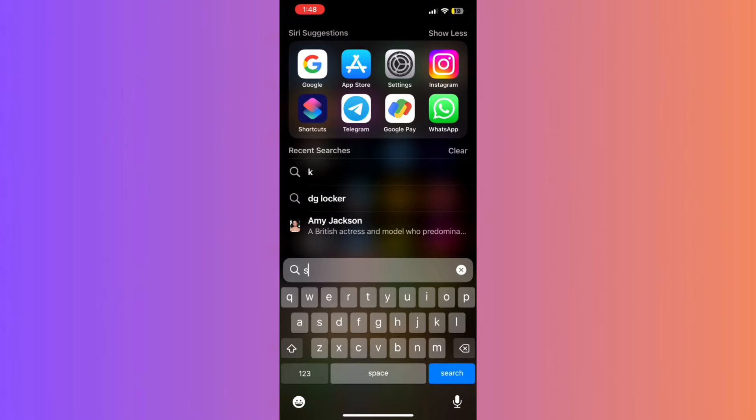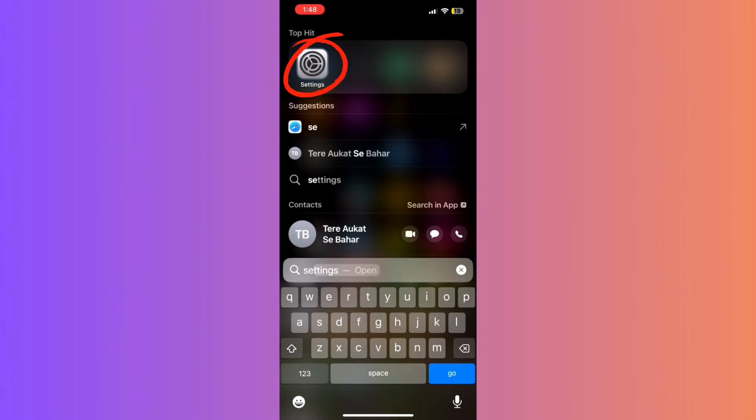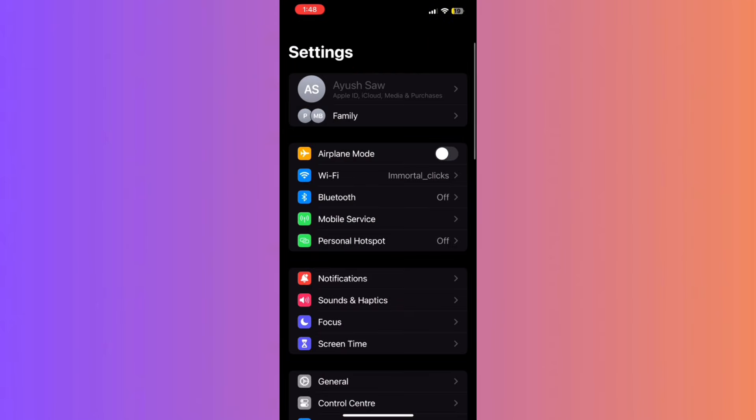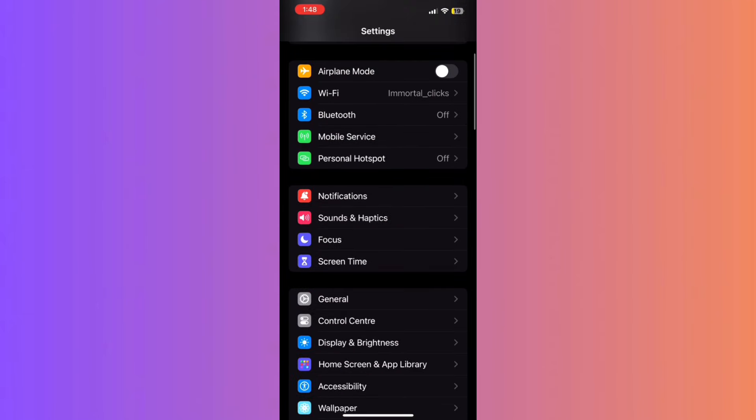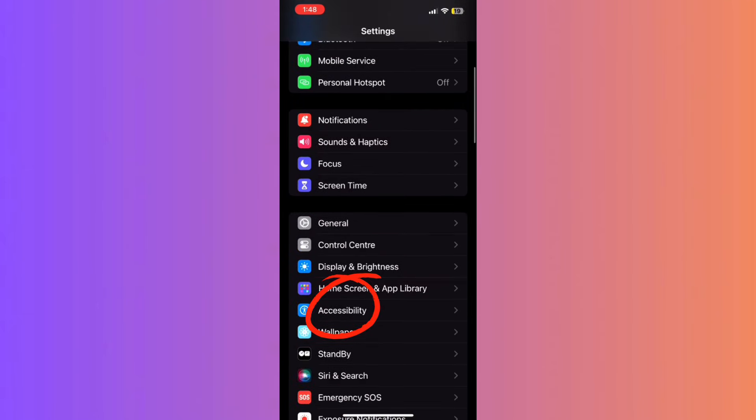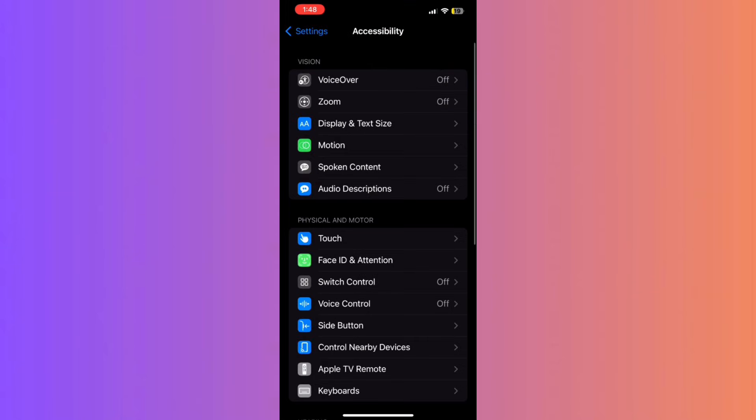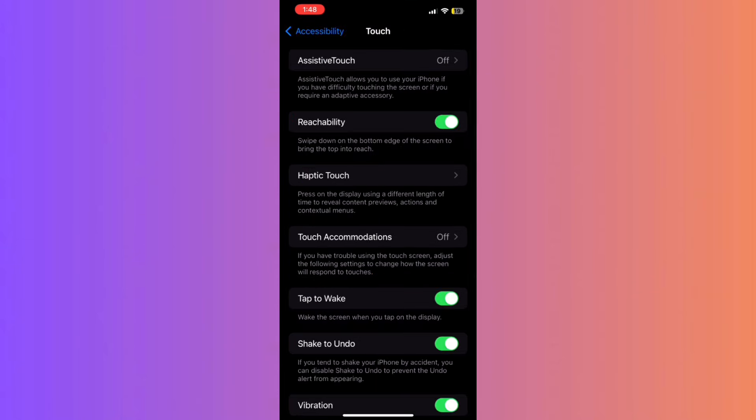Then, go to Settings. Navigate to Accessibility Touch. After that, enable Assistive Touch.